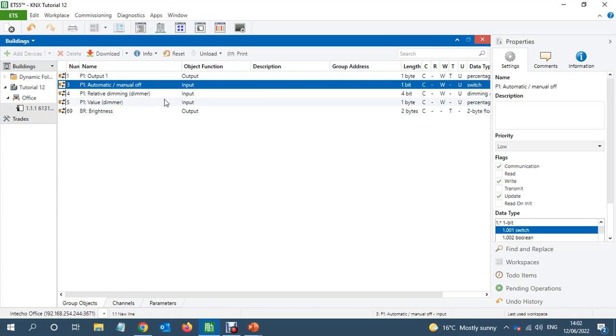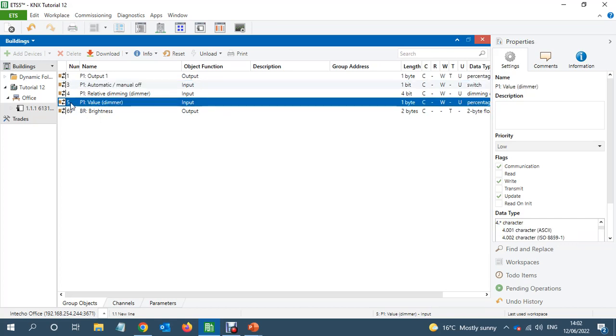So in case you got an office where you got the PIR which is maintaining 500 lux, someone thinks okay 500 lux is not enough and they want the light to be turned on 100%. They send 100% value to this object, it will disable PIR for one minute, for one hour, and the light will stay on 100%.